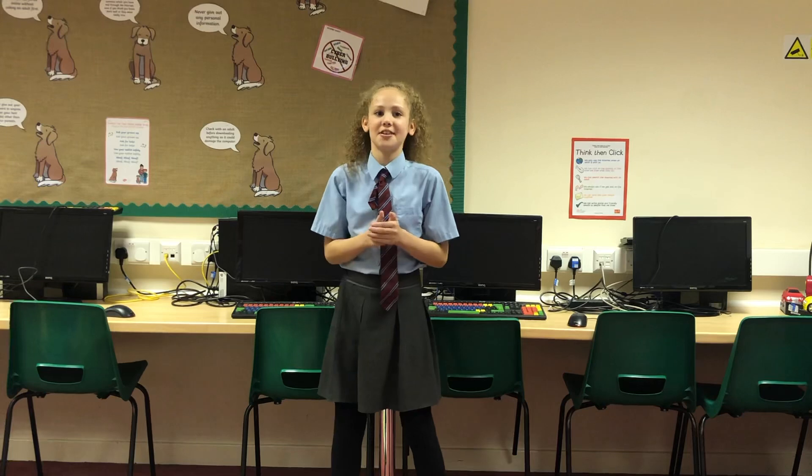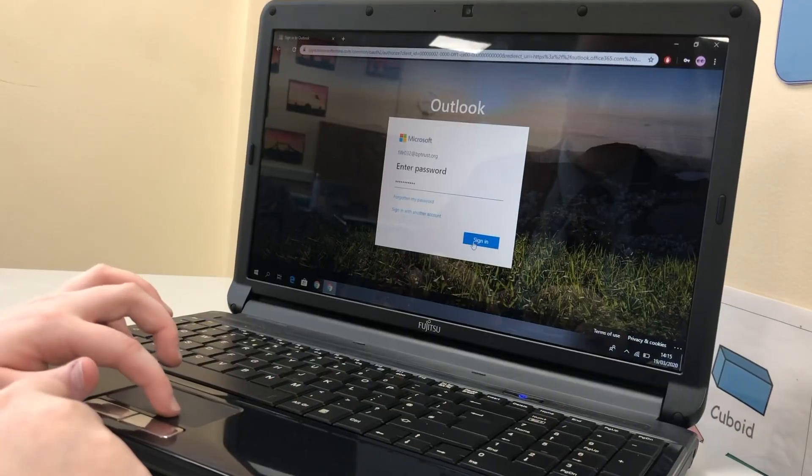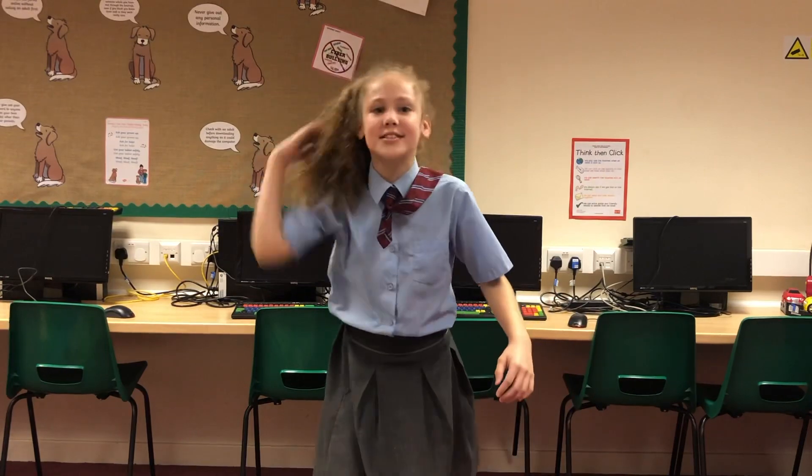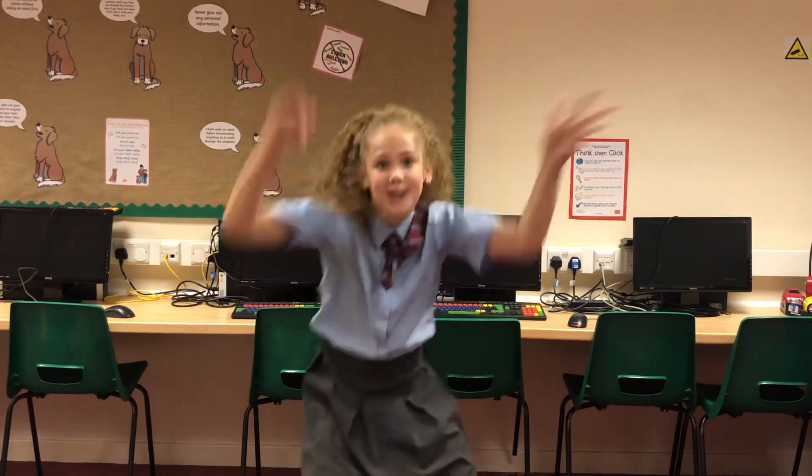Step 3: Enter your email and password that the school has provided. This should be on the inside of your pack of work. Be careful! The password is case sensitive, so capital letters matter!